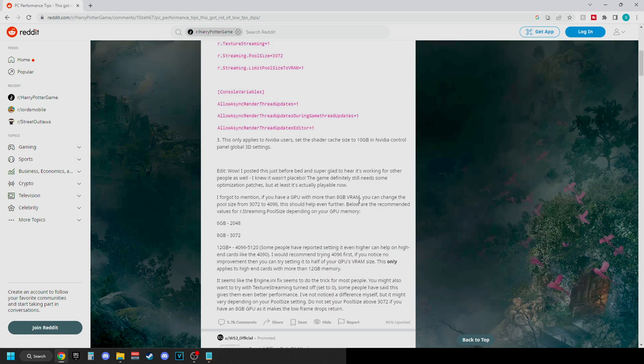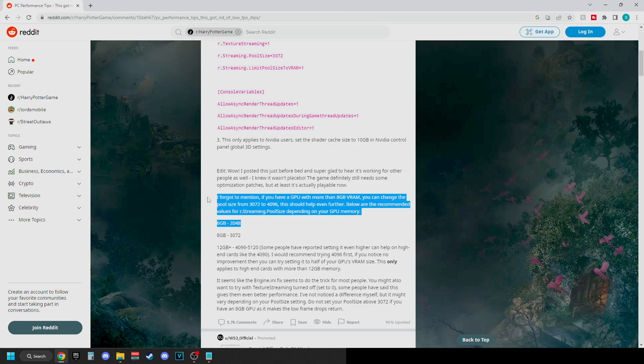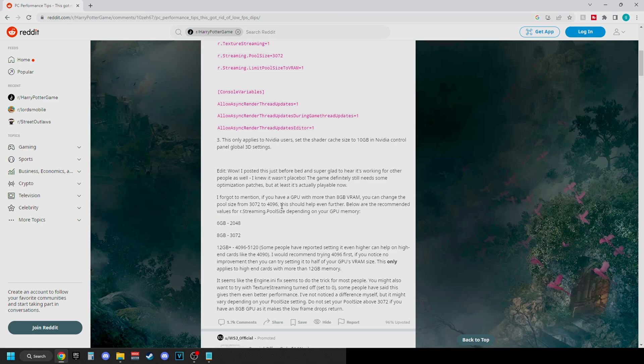Now one of the main fixes that you can also do, but is completely dependent on your hardware, is if you have a graphics card that has higher VRAM capabilities, you are able to increase the pool size up to 4096, which should help a little bit more. But make sure your graphics card can handle it before you do